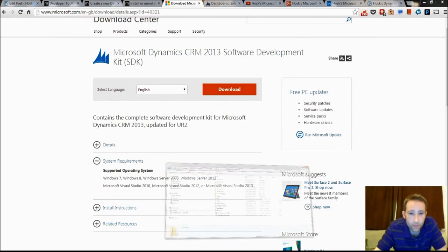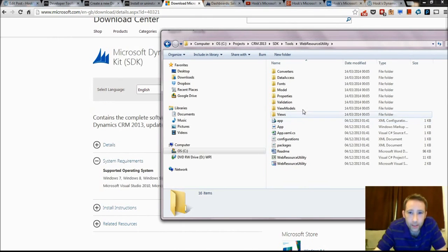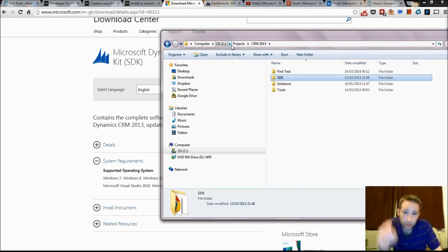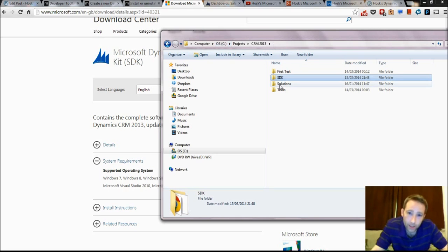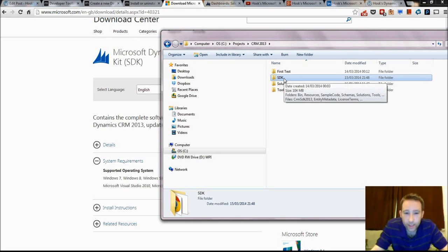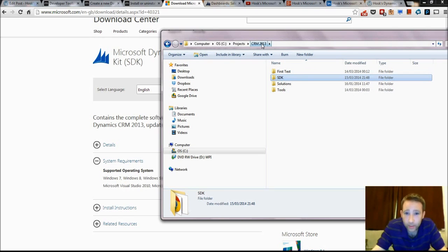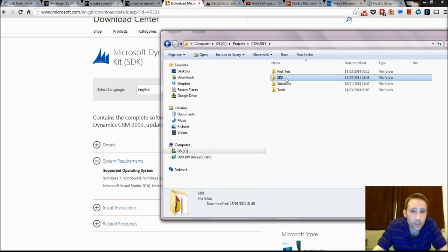Now I'll put mine into, so I'll go on C, Projects 2013. Here's my SDK. You'll download an EXE first and then you'll choose where to put it. I recommend putting it here because it's just kind of an easy location.